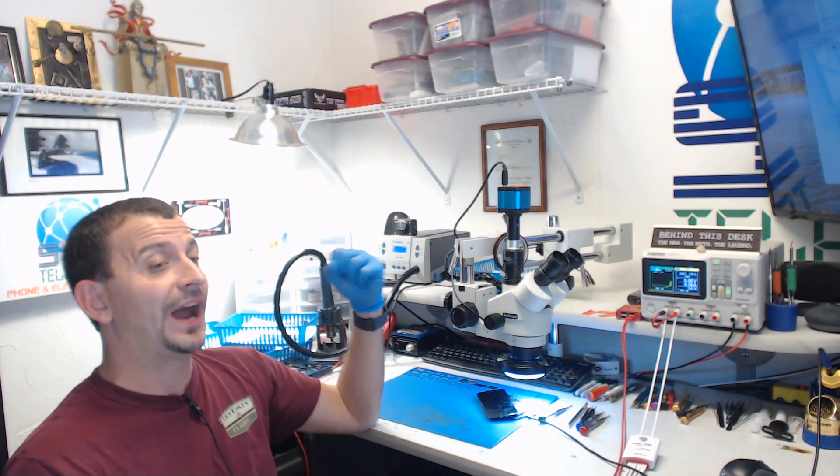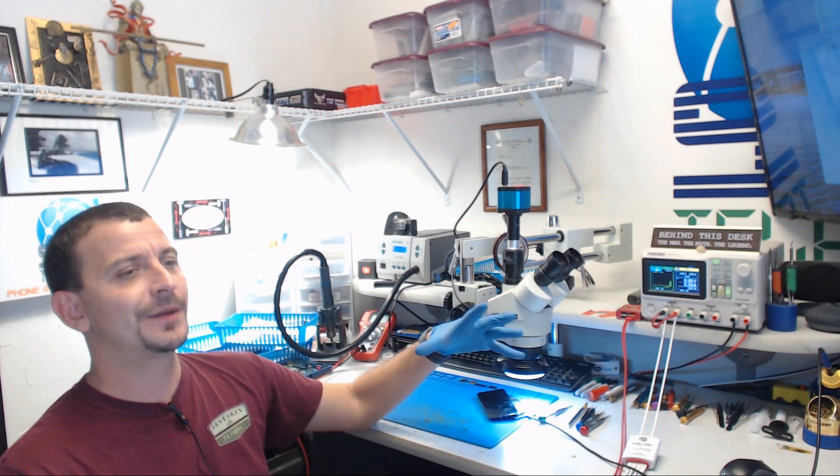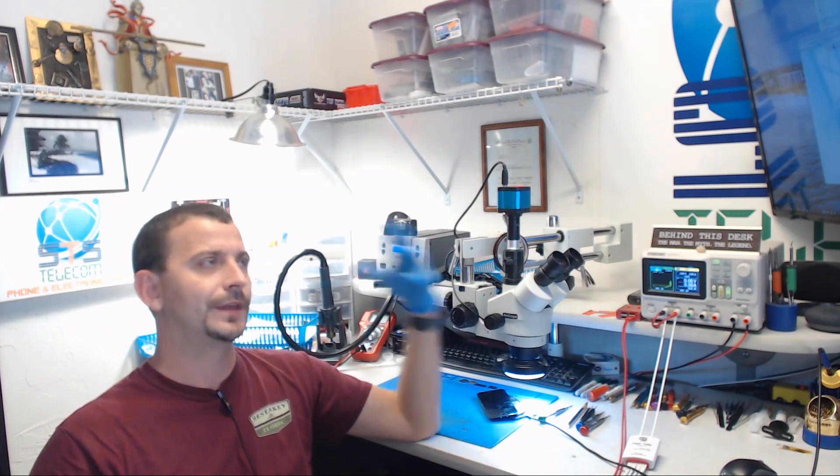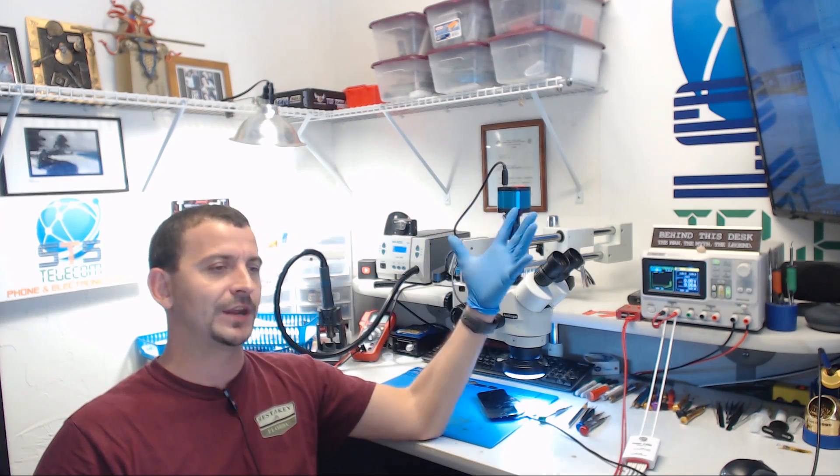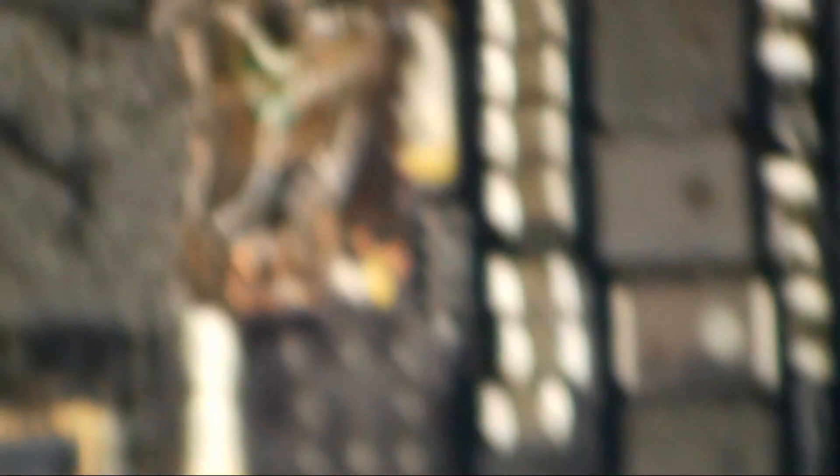This is something where I would do a ton of work to get a phone back up and running, and then be faced with a password that nobody remembered setting. Let me just show you.